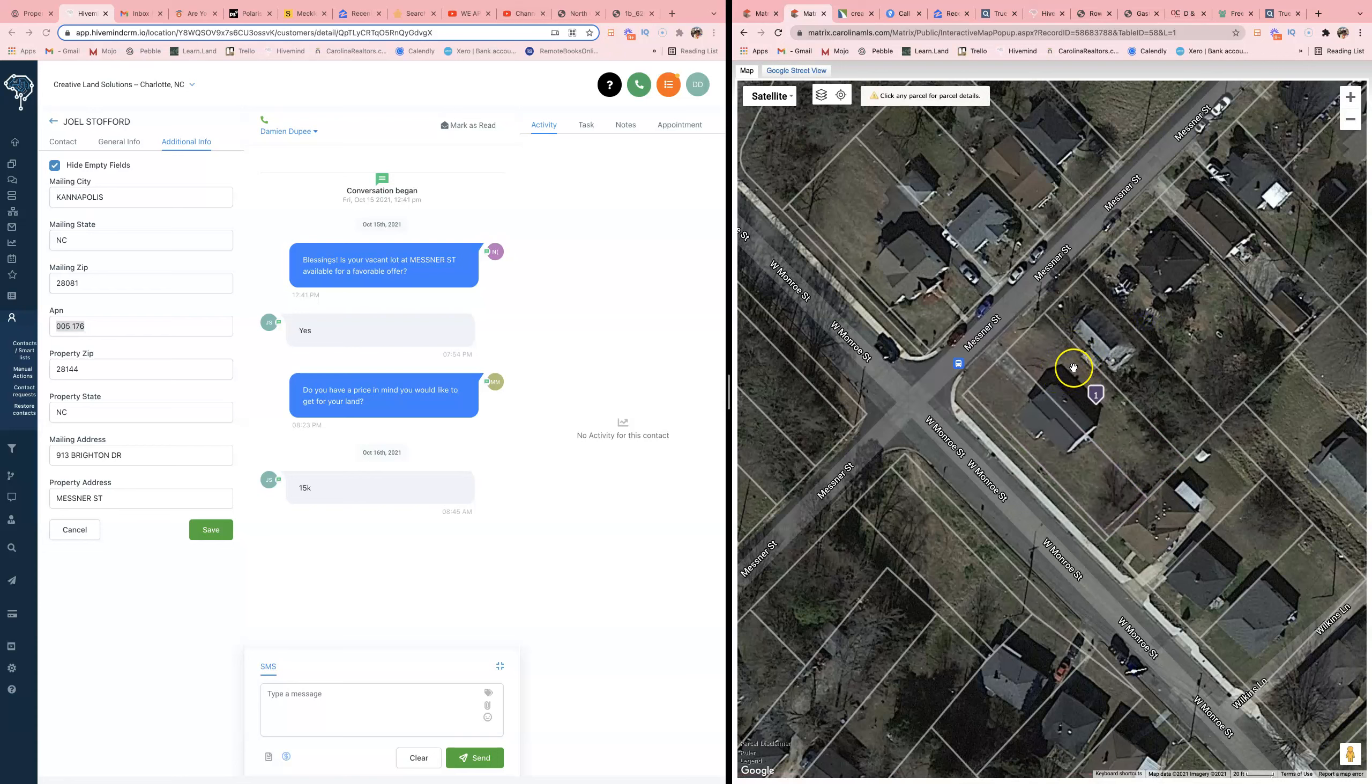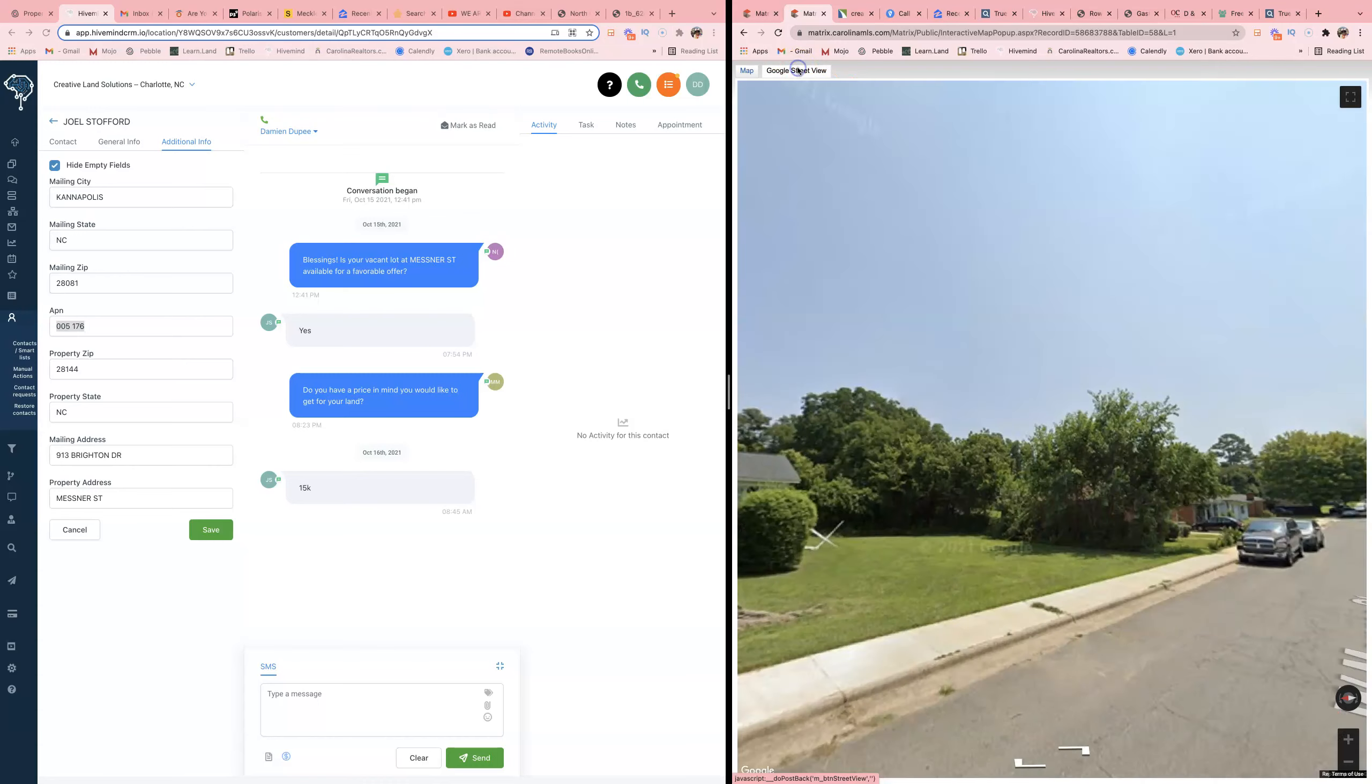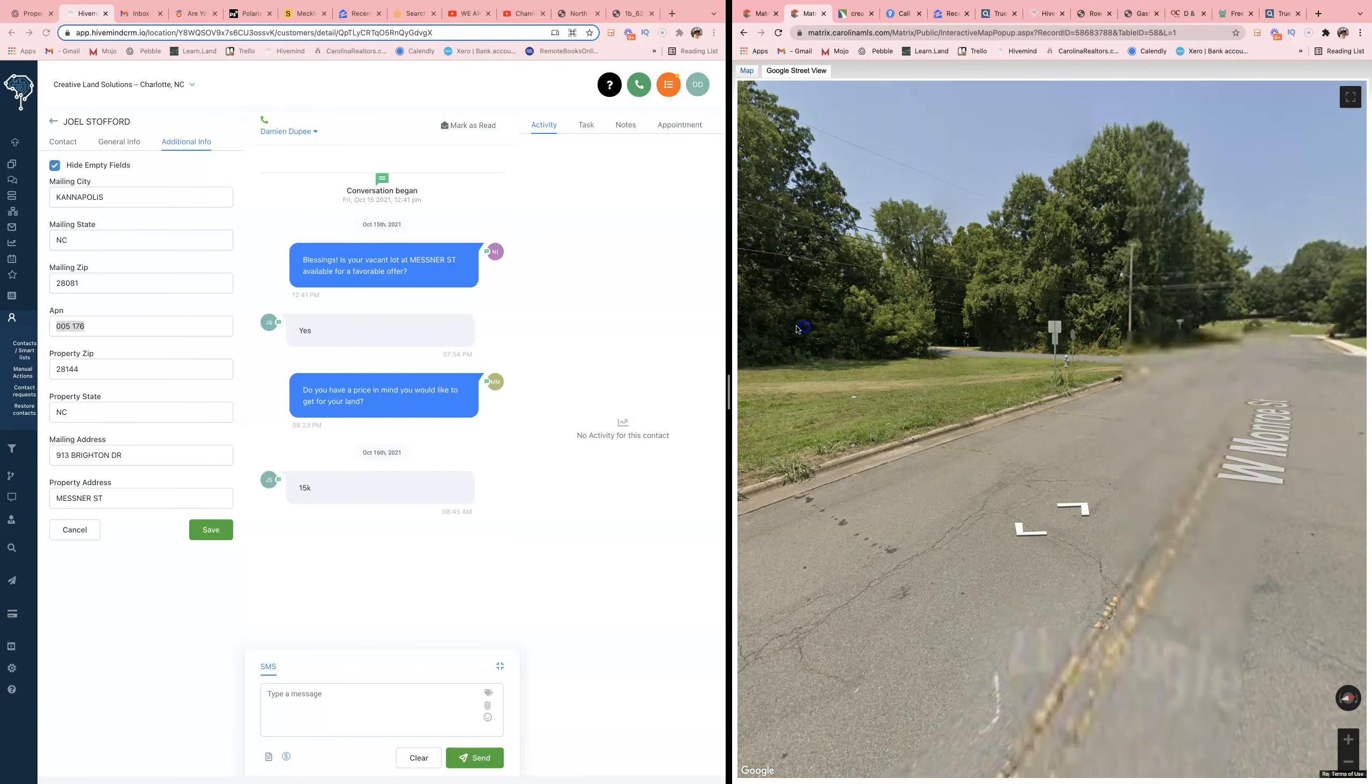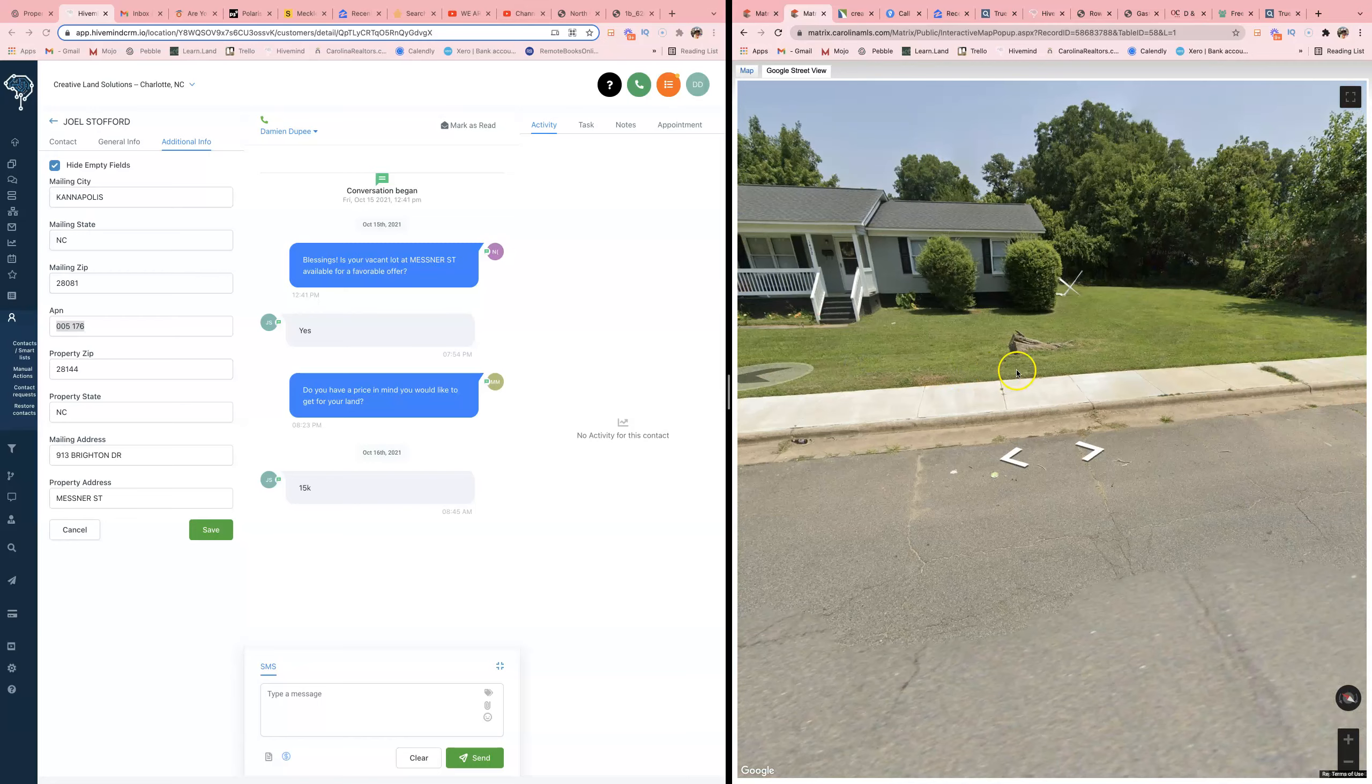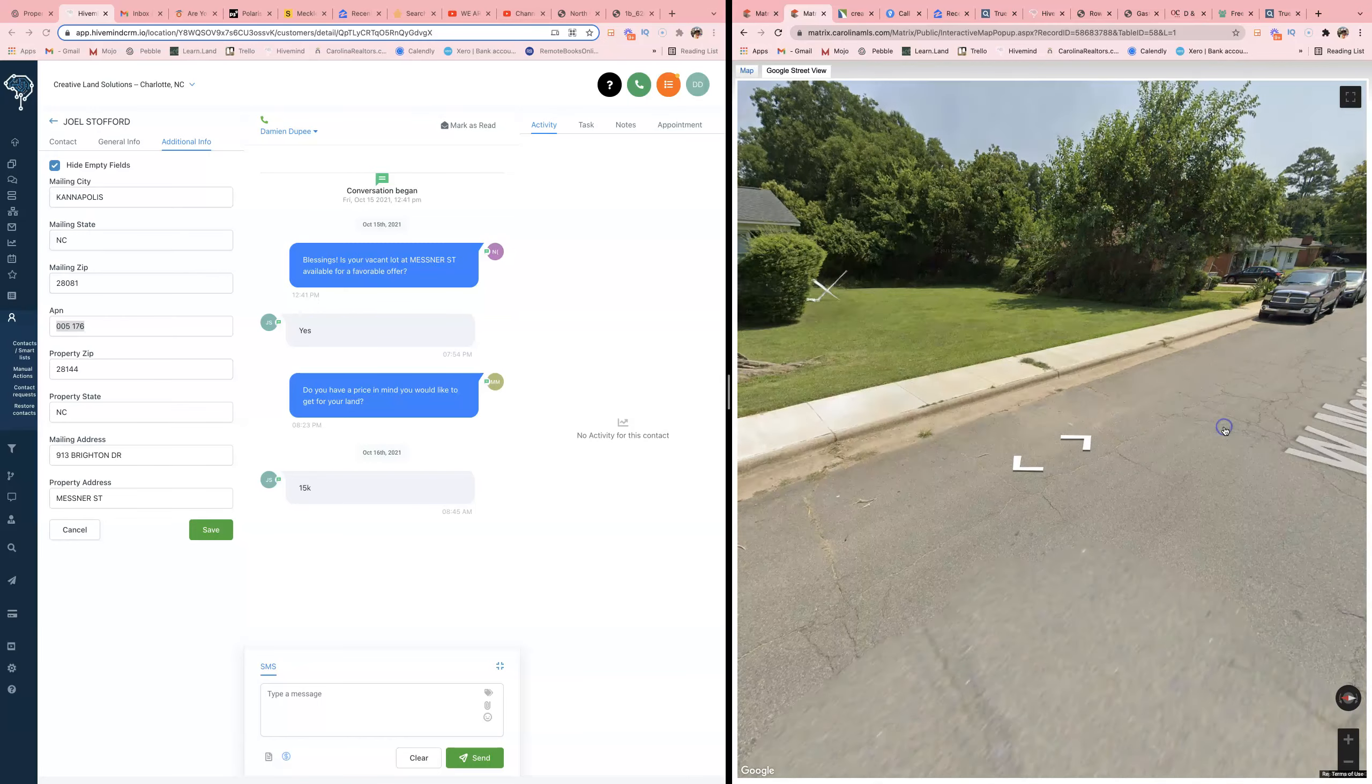All right, this lot right here looks Gucci. Looks like I got a little encroachment here. He wants 15 racks for it. Looks like he paid 19 for it. He does own the house. I don't know how he's trying to sell me something that's encroaching - it's not even a whole lot.